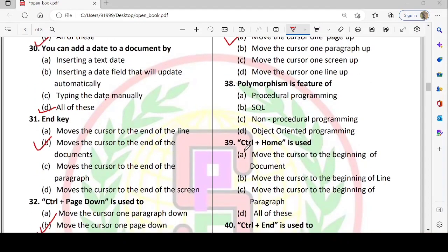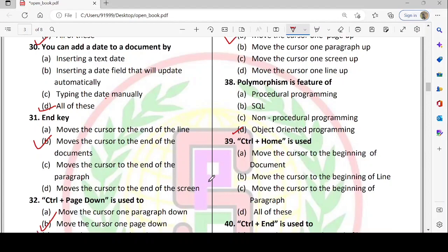Next: polymorphism is a feature of OOP. Poly means many, morphism means forms — so one function can perform in different situations. For example, a function 'sum' given integers will add them, but given strings it will concatenate them. It is one function performing differently in different situations. Option D — polymorphism is a feature of object-oriented programming — is correct.